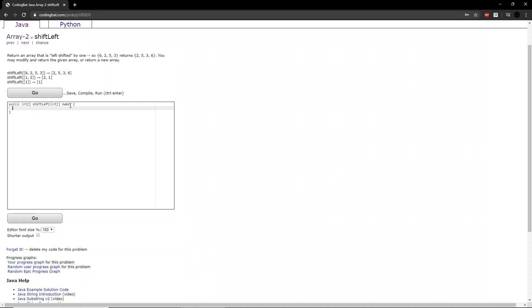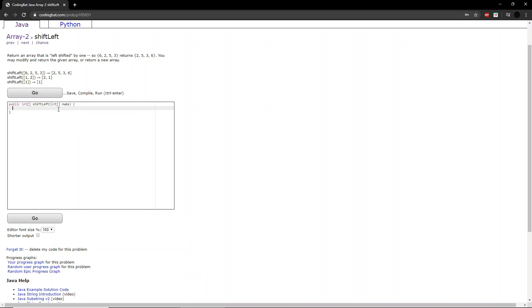So, the first thing we want to do is we want to keep track of what that first number might be, because as we are left shifting all of these elements of the array by one index, the first element in our array will basically disappear. So we want to keep track of what it is first.